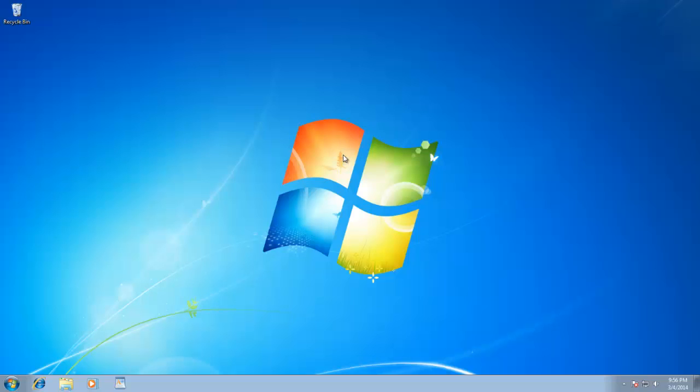Hello everyone, and welcome again to our Windows 7, Beginner to Advance Video Training Series. In this lesson, we will learn about assigning keyboard shortcuts to your favorite applications.